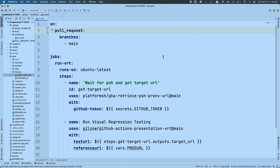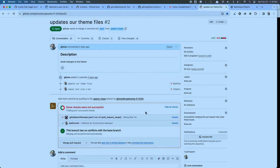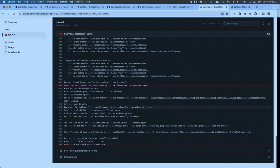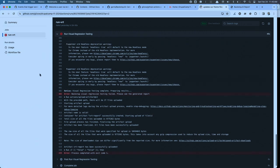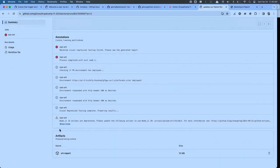Let's see this in action. Here is my pull request — I've made some changes. You can see the Platform.sh integration has succeeded, and hovering over the details shows that ephemeral URL which gets passed into this workflow. Our visual regression testing workflow — what happened? It failed. Let's go see why. Running down: 'Backstop visual regression testing failed. Please see the report.' If I scroll back up to the workflow summary, there's that artifact I mentioned — the report is stored.